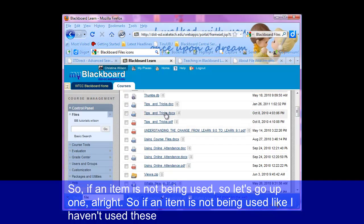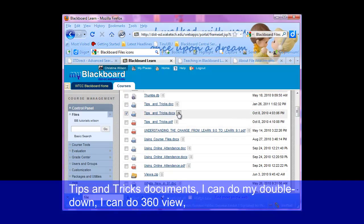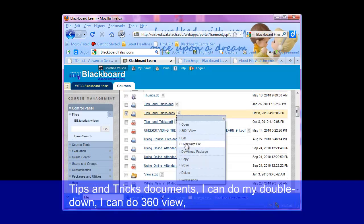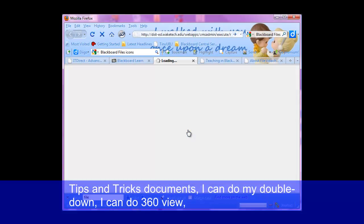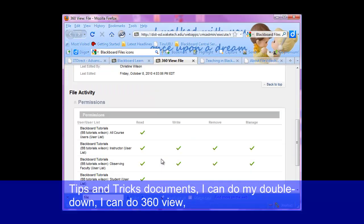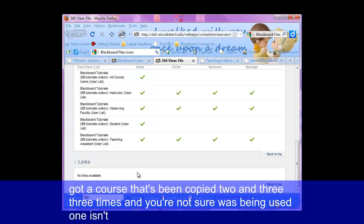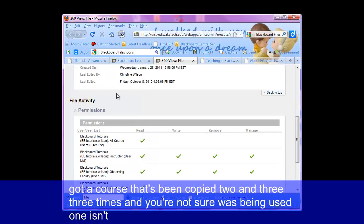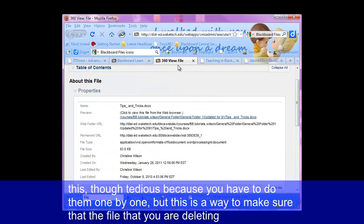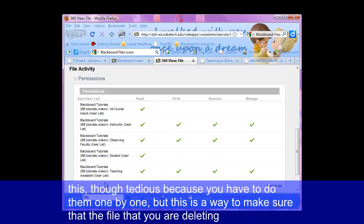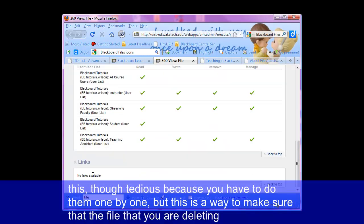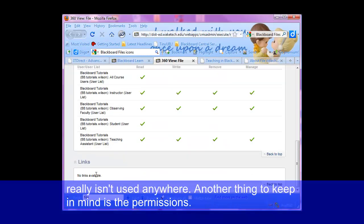If an item is not being used — like I haven't used this tips and tricks document — I can do my double down, do 360 view, and then when I get to links, it shows 'no links available' because it's not being used anywhere. So if you've got a course that's been copied two or three times and you're not sure what's being used and what isn't, this — though tedious because you have to do them one by one — is a way you can make sure that the file you're deleting really isn't used anywhere.